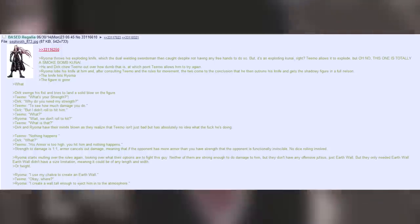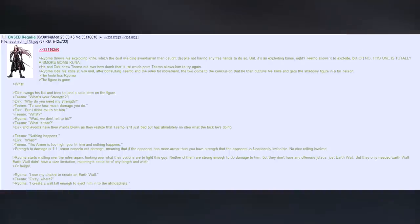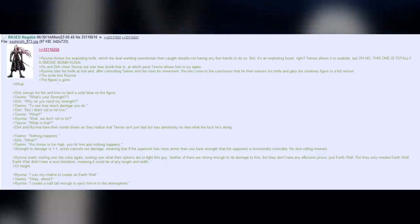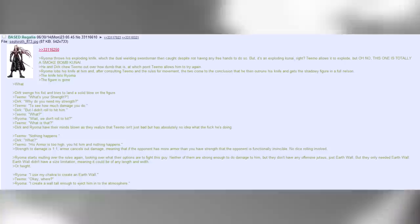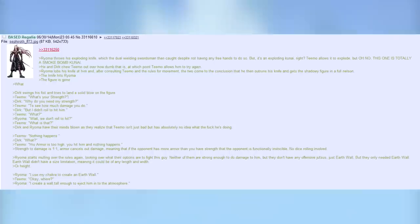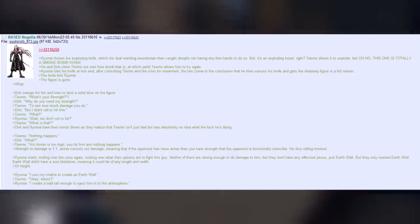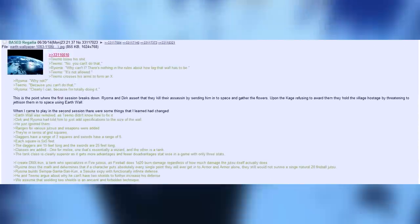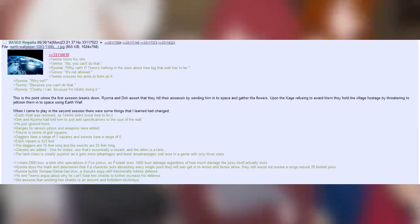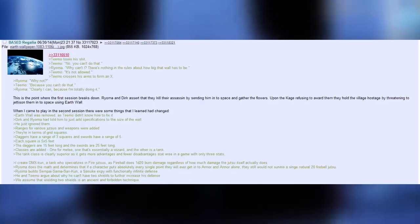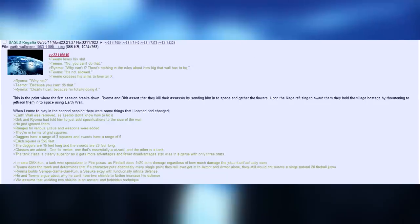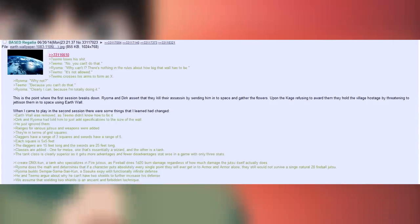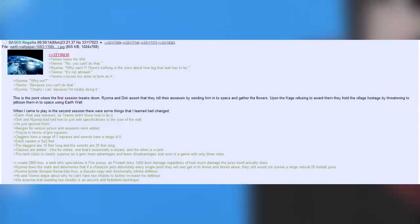Royoma starts mulling over the rules again, looking over what their options are to fight this guy. Neither of them are strong enough to do damage to him, but they don't have any offensive Jutsu. Just Earthwall. They only needed Earthwall. Earthwall didn't have a size limitation, meaning it could be any length and width. Or height. Royoma. I use my chakra to create an Earthwall. Teemo. Okay, where? Royoma. I create a wall tall enough to eject him into the atmosphere. Teemo loses his shit. Teemo. No, you can't do that. Royoma. Why can't I? There's nothing in the rules about how big that wall has to be. Teemo. It's not allowed. Teemo crosses his arms to form an X. Royoma. Why not? Teemo. Because you can't do that. Royoma. Clearly I can, because I'm totally doing it. This is the point where the first session breaks down. Royoma and Dirk assert they kill their assassin by sending him into space and gather the flowers. Upon the Kage refusing to award them, they hold the village hostage by threatening to Jetson them into space using Earthwall.